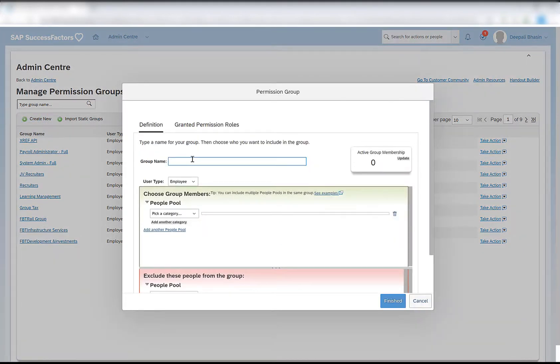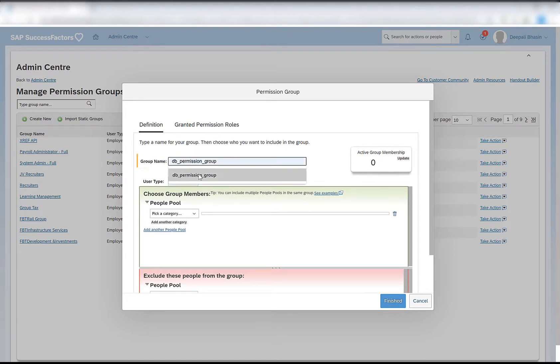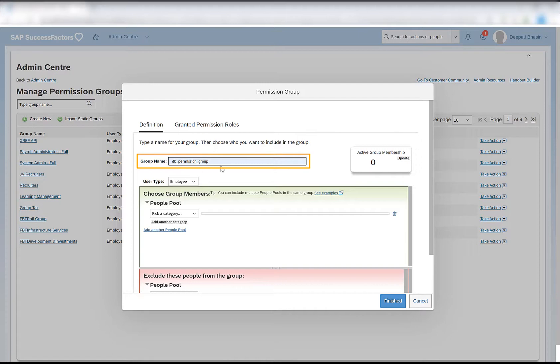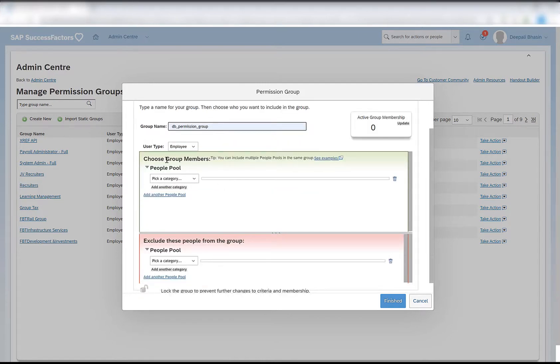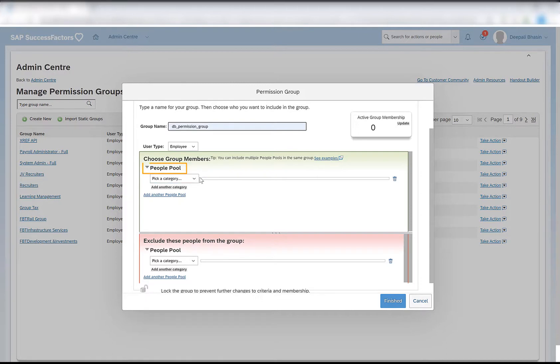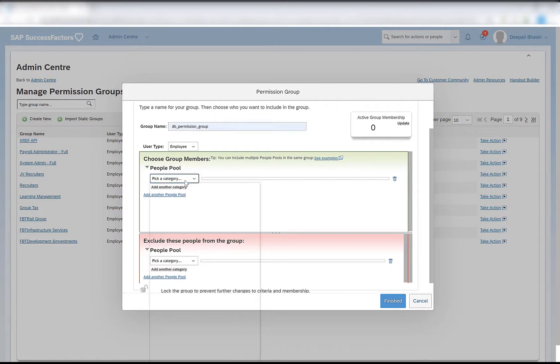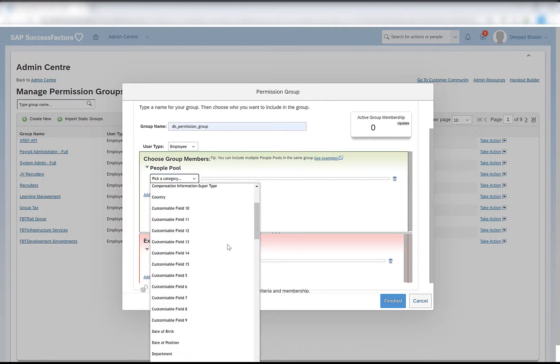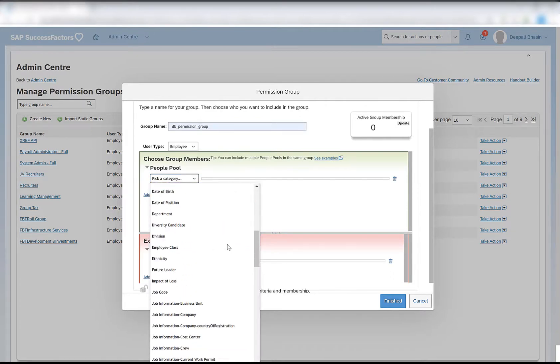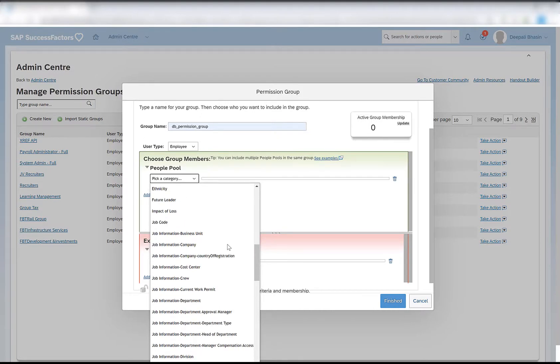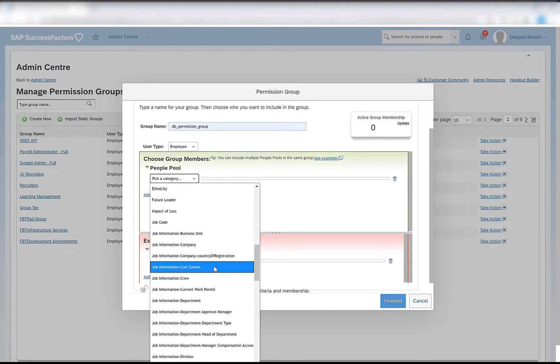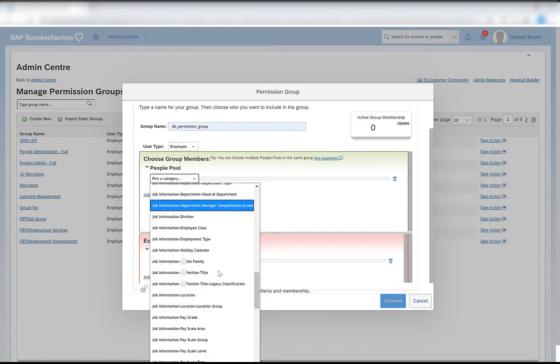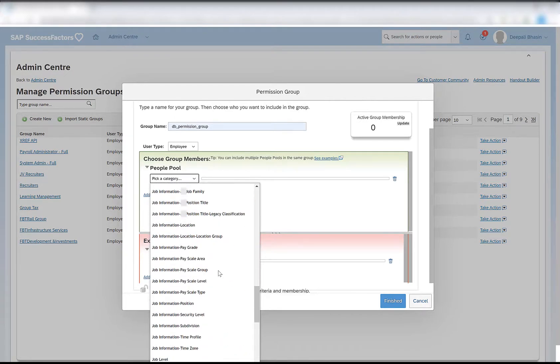We can then provide the group name. Let's give permission group as the name of our group. Here we can choose the group members. The group will consist of multiple group members, and they can either be selected from the people pool or added by providing individual employee IDs or user IDs. Under the people pool we have different options using which we can select our employees. There are multiple fields on the job information which we can use to select the members of this group.